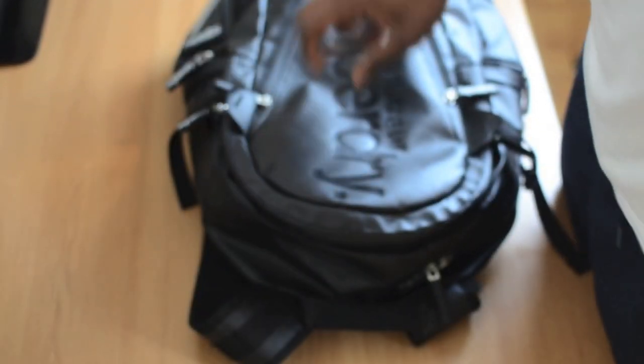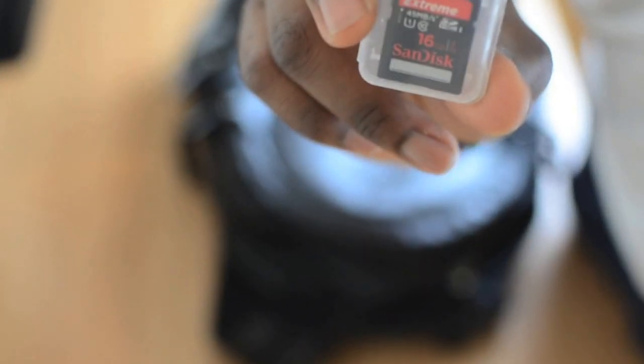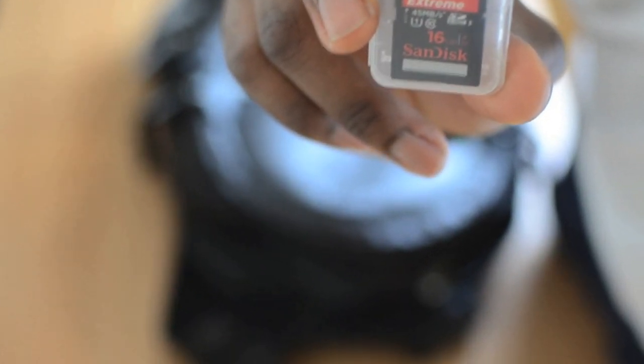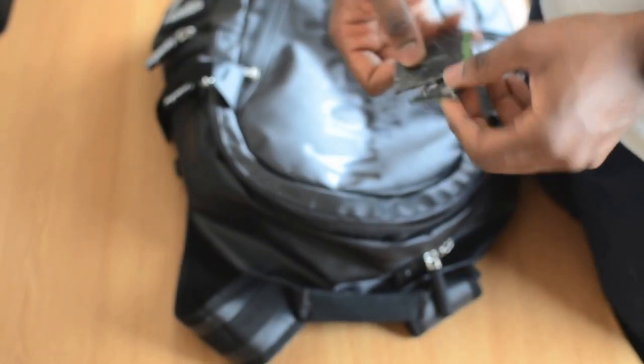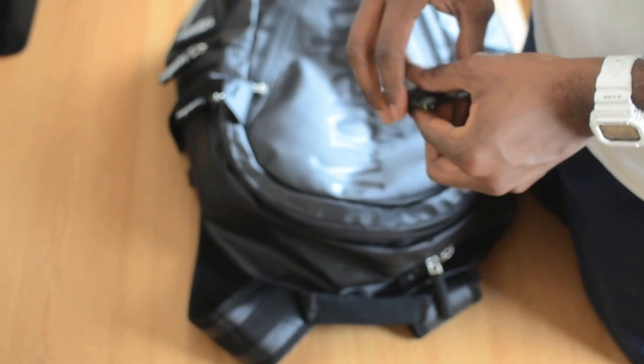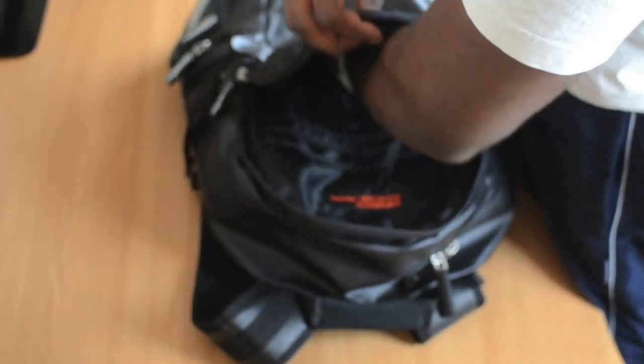Next I have a 16 gig SanDisk SD card here. I use this as a backup SD card for my DSLR which I'm using to record now, the Nikon D5100. And also we have some two backup batteries for my Blackberries. Blackberries really have a weak weak battery life. That's it for this compartment.